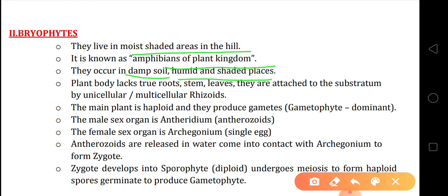The plant body lacks true root, stem and leaves, and they are attached to the substratum by unicellular and multicellular rhizoids. So we can say that bryophytes do not have true roots, true stem and true leaves — we cannot differentiate between root, stem and leaves in bryophytes.